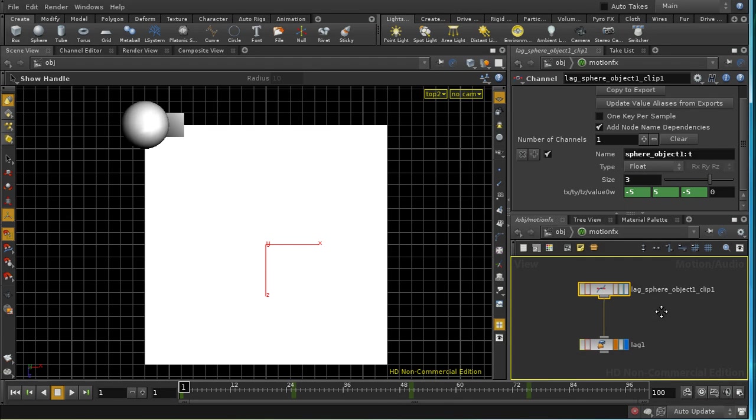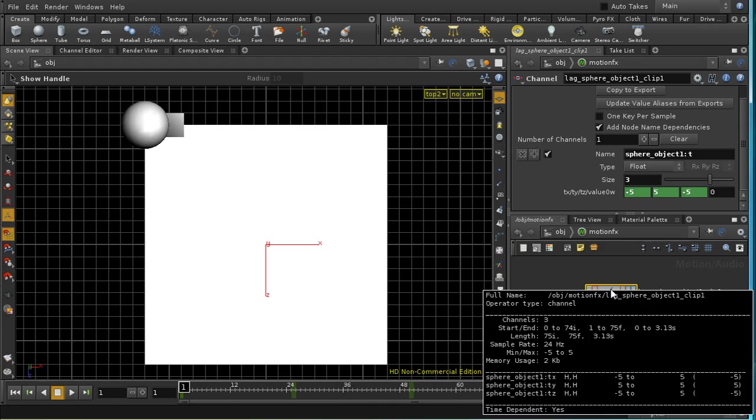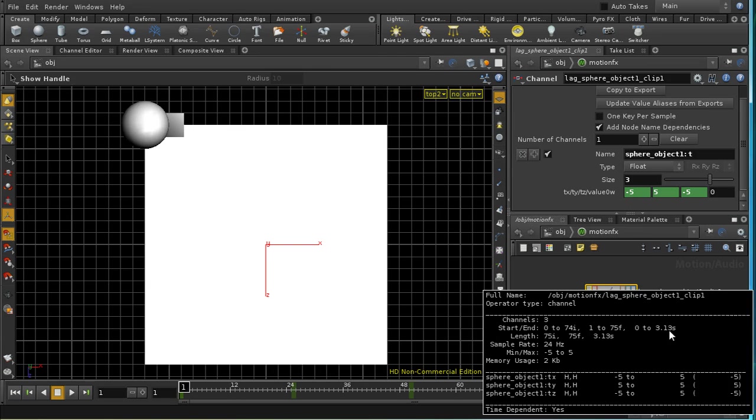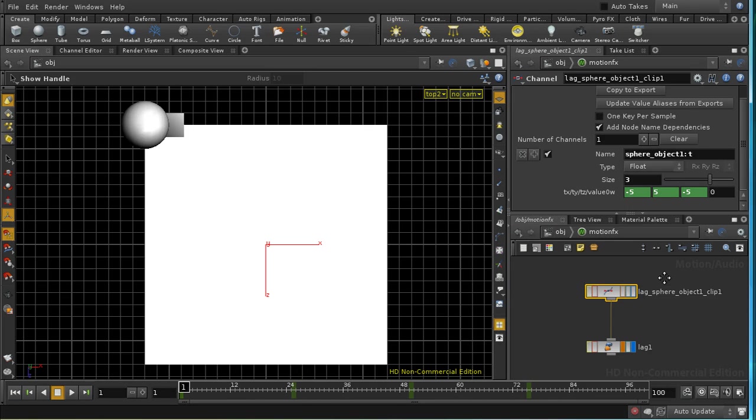Now like most other networks, we can see some information about what's happening by middle clicking on our node. And we can see that we've got three channels. The start to end here is telling us over which frames the channels exist. In this case, it's up to frame 75, 3.13 seconds. And then it tells us the range of each of the channels. So each of them are varying from minus five to five.